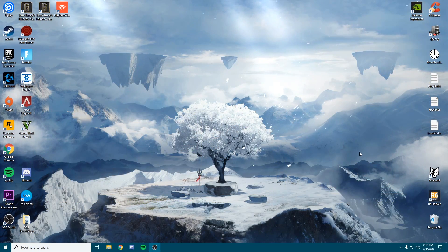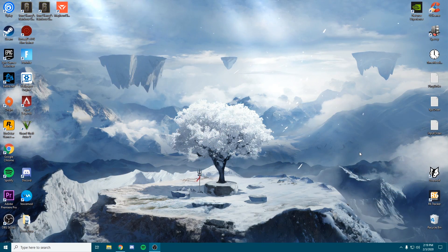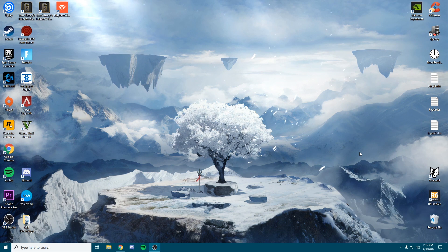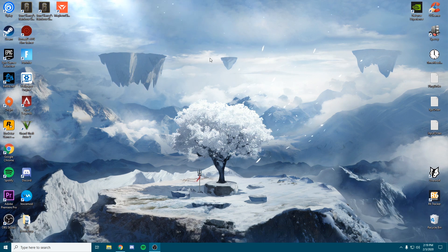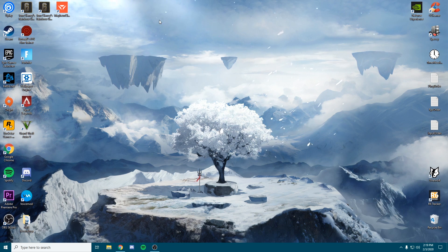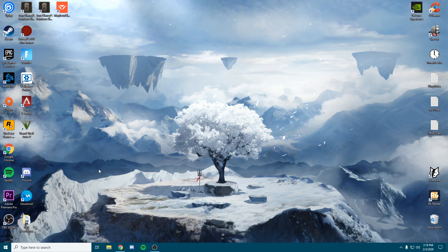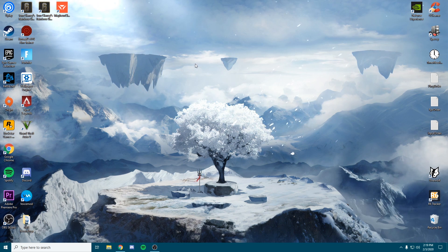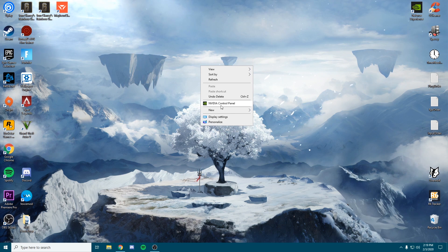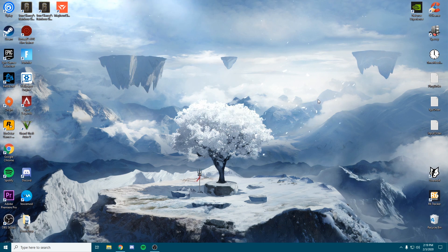The first thing we want to do is make sure that we have the right driver downloaded and it is the latest driver. Go ahead and right-click on your desktop and make sure this Nvidia control panel option comes up.